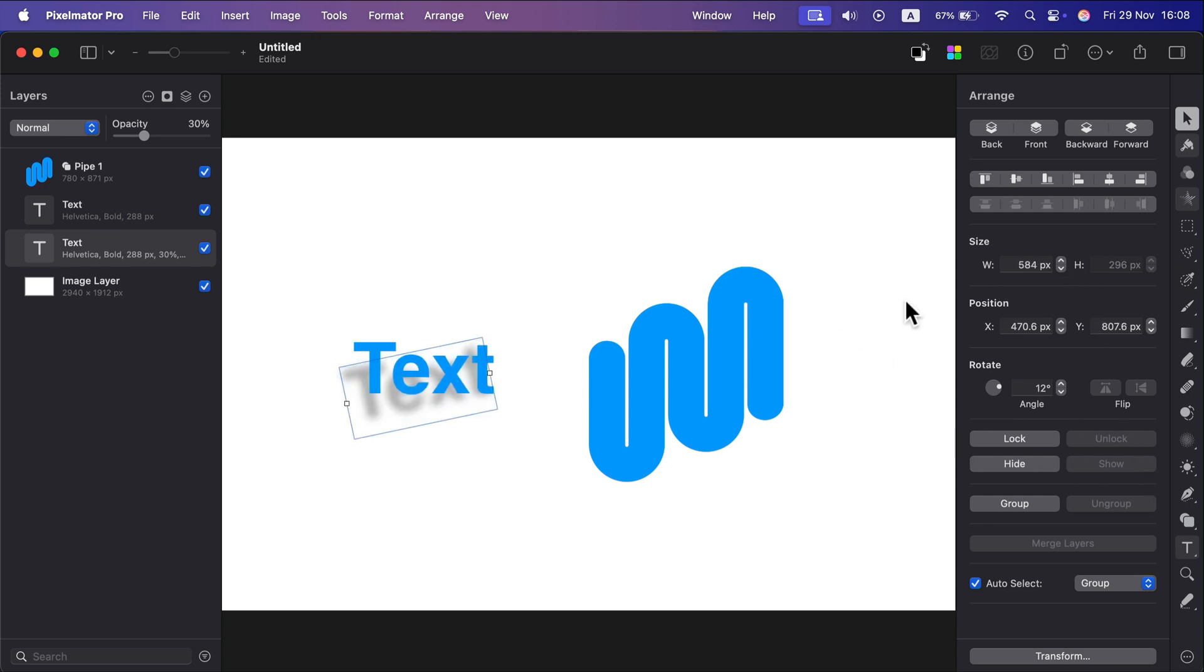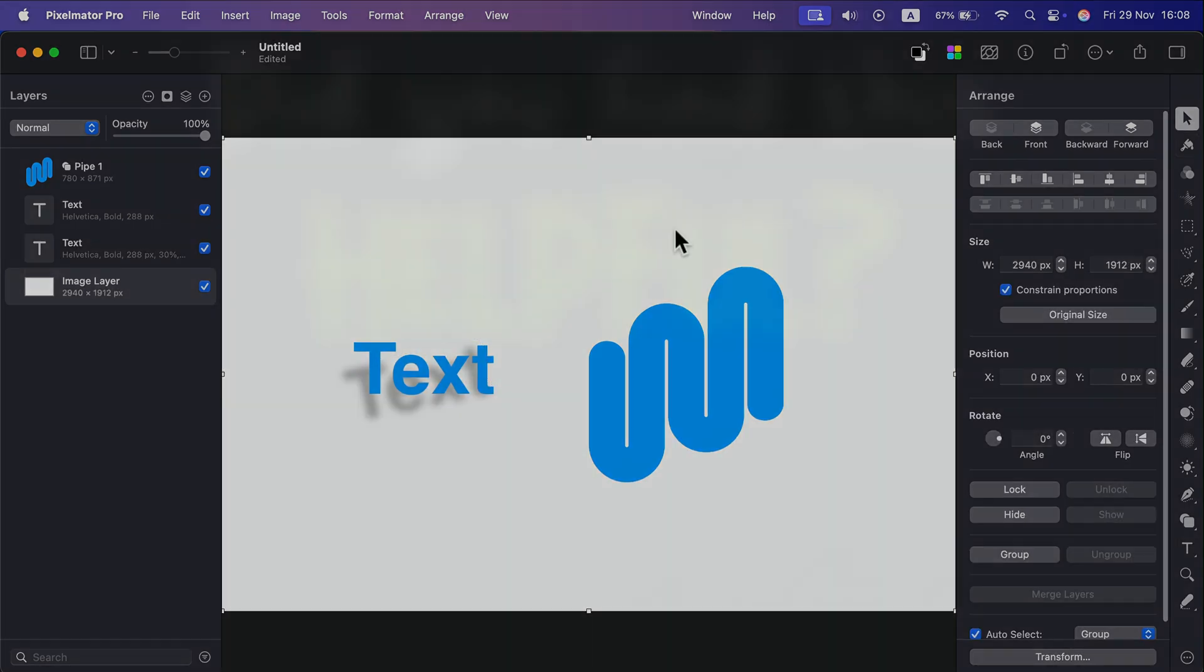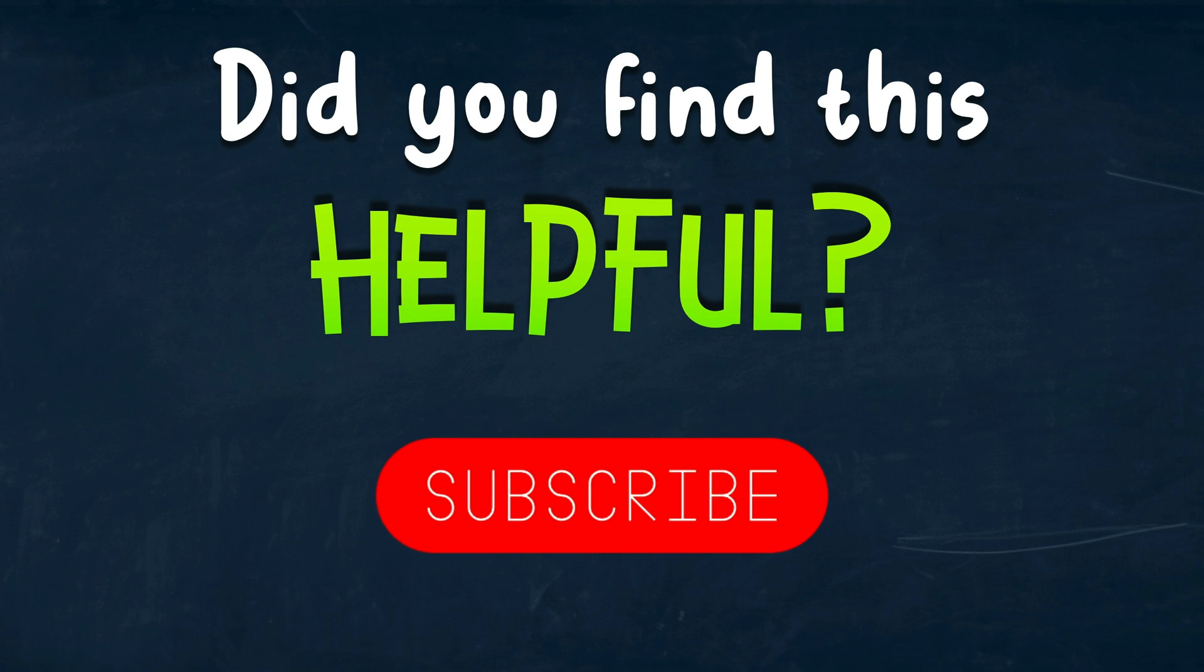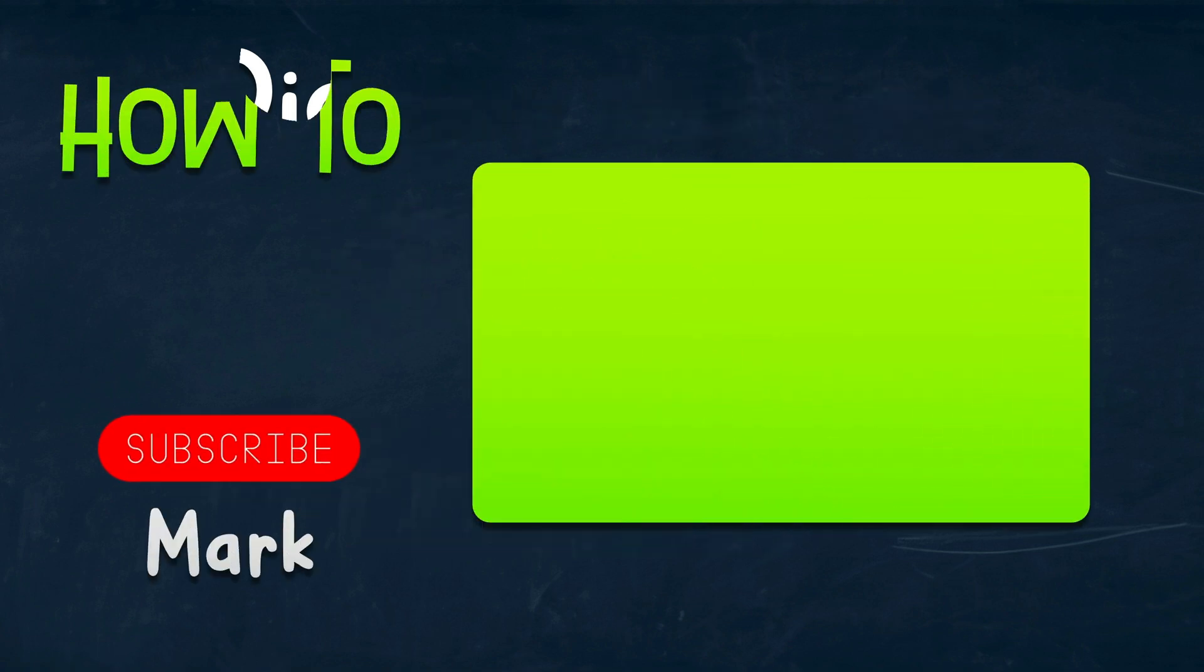I hope this short tutorial was helpful. Keep in mind: select the object, Styles menu, add style, drop shadow. That's all you need. Thank you for today. See you next time.